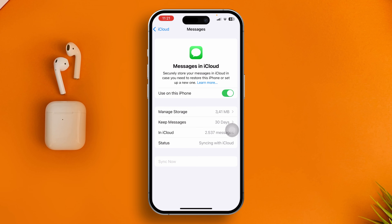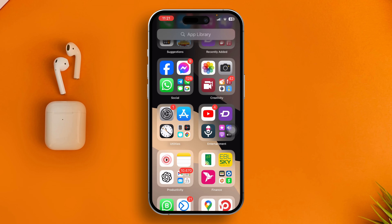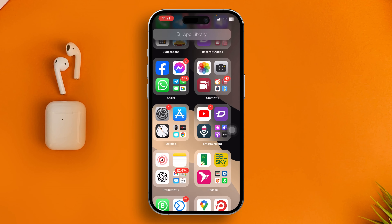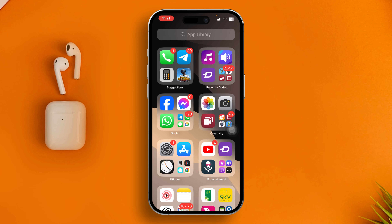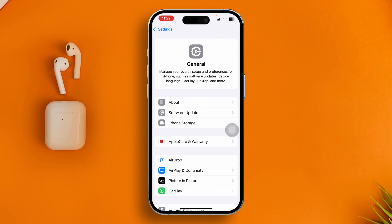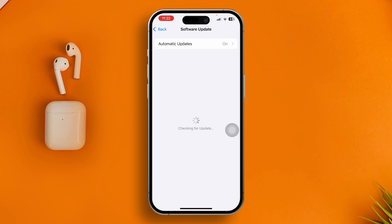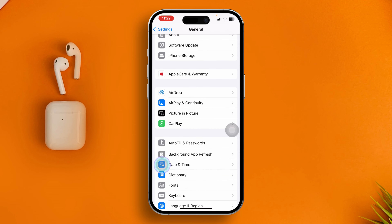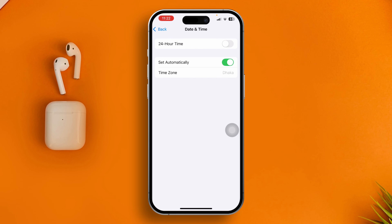After that, check if your problem is solved. If you still have the same problem, open Settings, scroll down to General, and check Software Update — if a new update is available, install it. Also go back and check your Date and Time — make sure it is correct and that 'Set Automatically' is enabled on your iPhone.